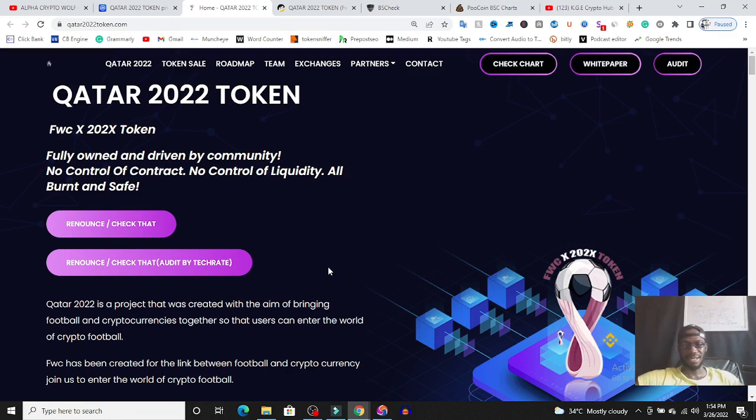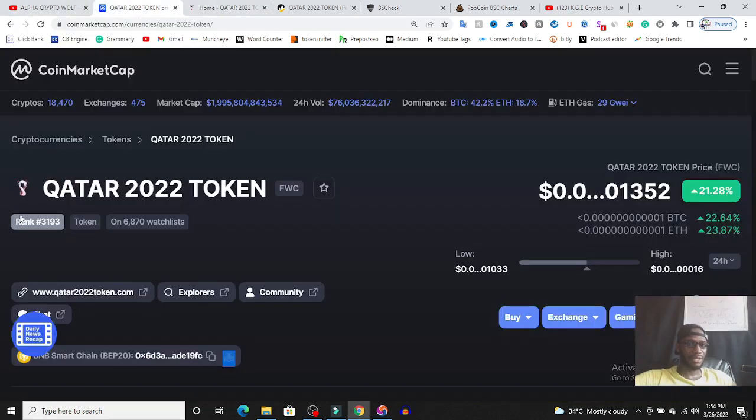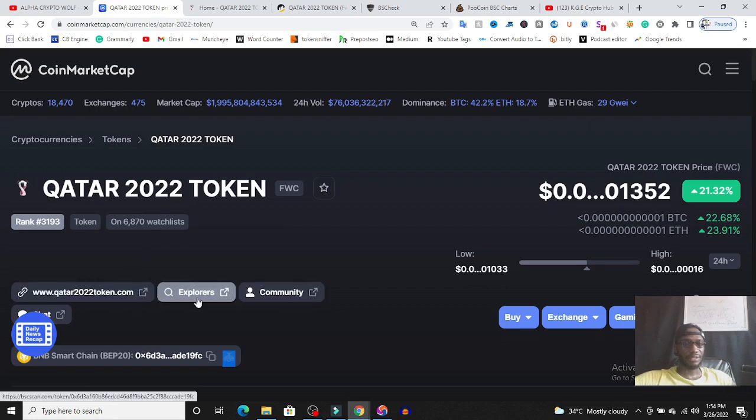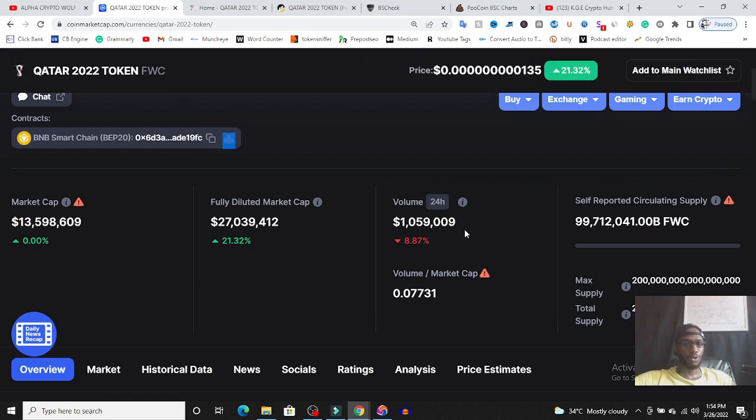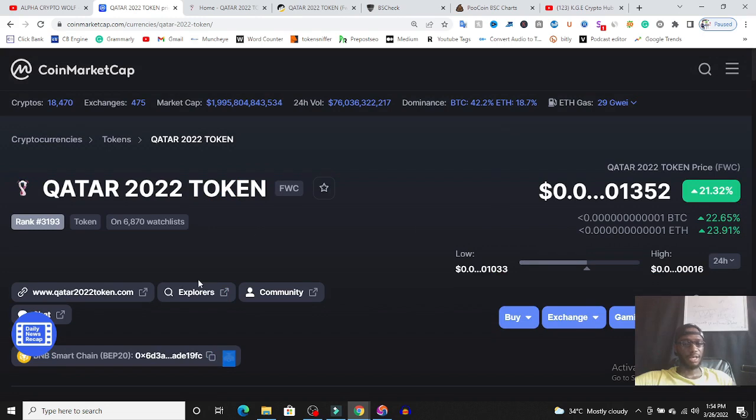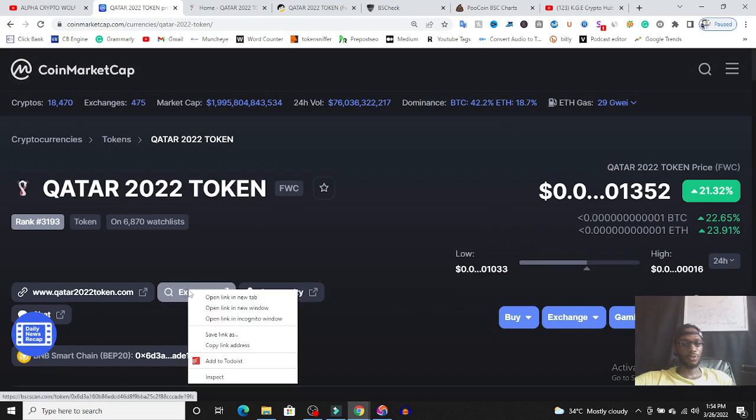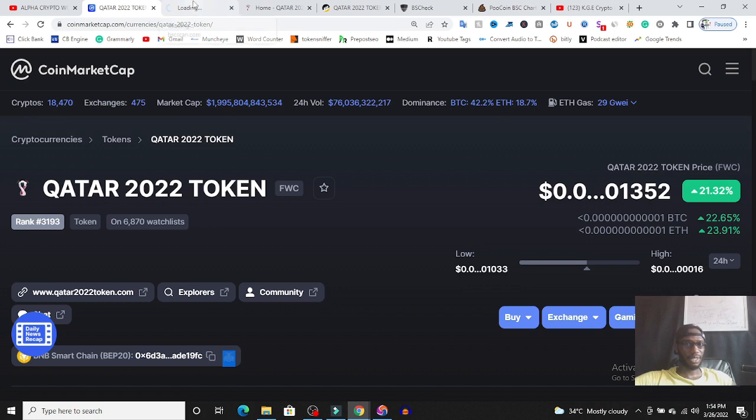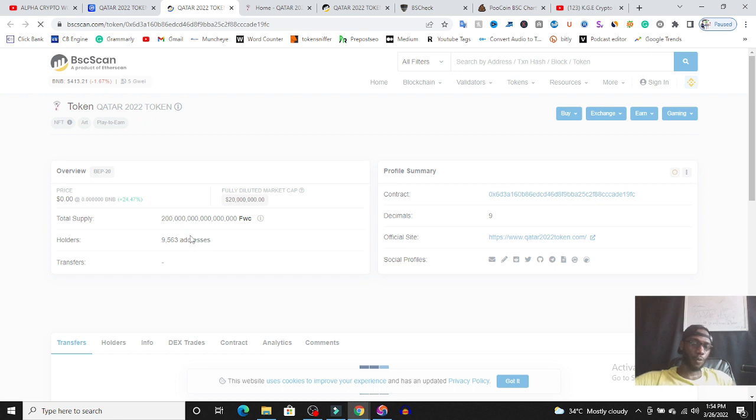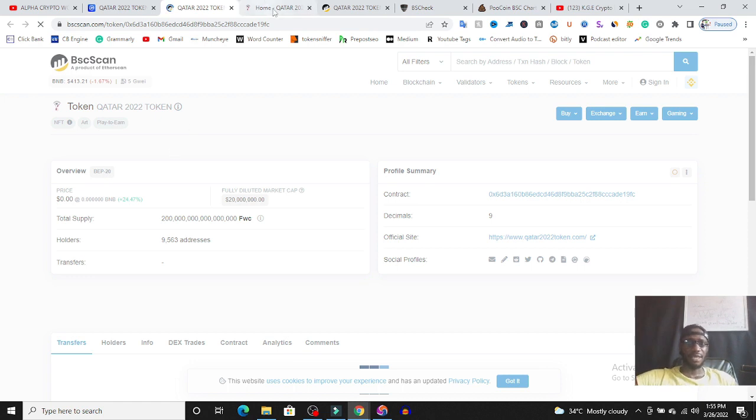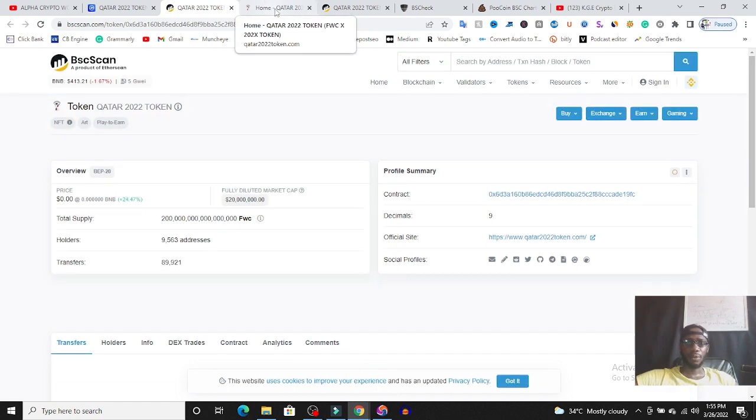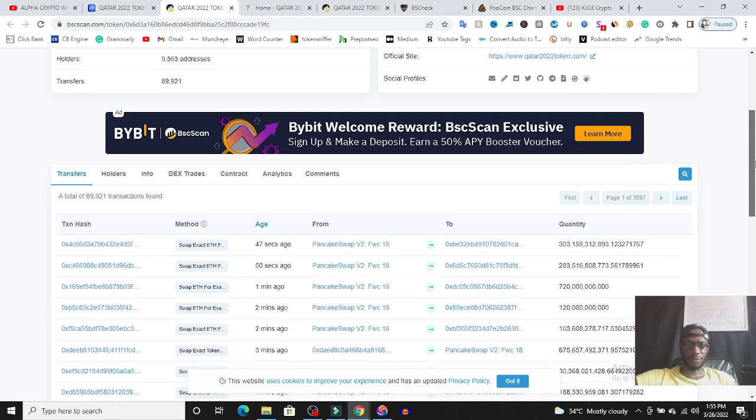So what I'll be looking out for is, is this token safe to invest? Because I'm sure a lot of people have started jumping on this project. If you go on CoinMarketCap, you're going to see that this token is currently on the watchlist of 6,870 people and it is built on the Binance Smart Chain, BEP20. This is the contract address. There are currently almost 10,000 wallet addresses connected to this token, which means a lot of people have started investing money in this token. So is this token safe? Is it not safe?